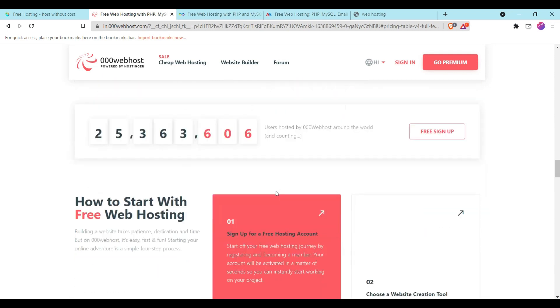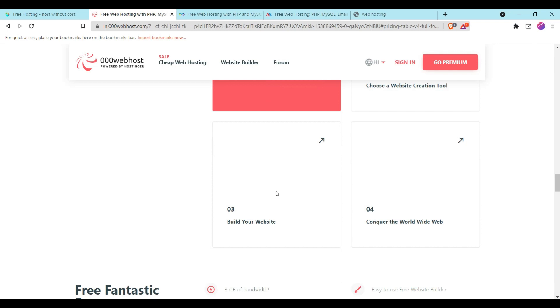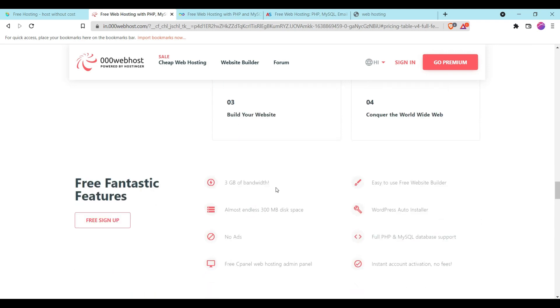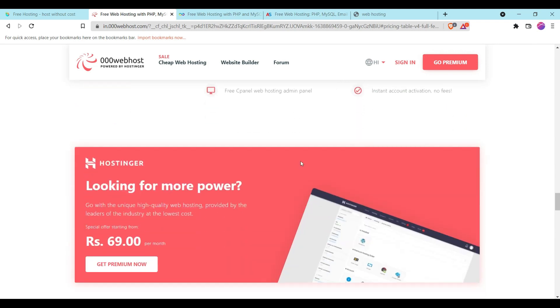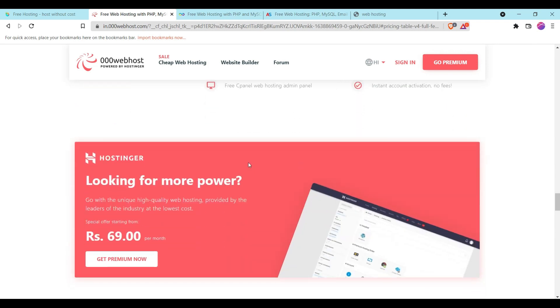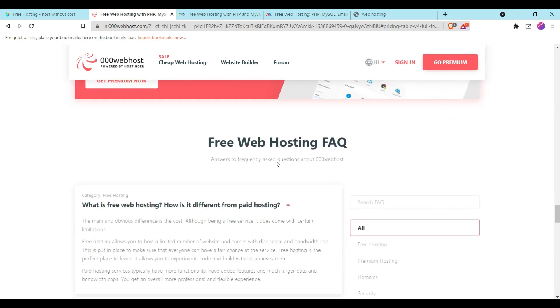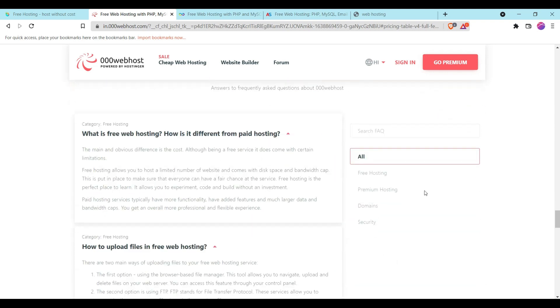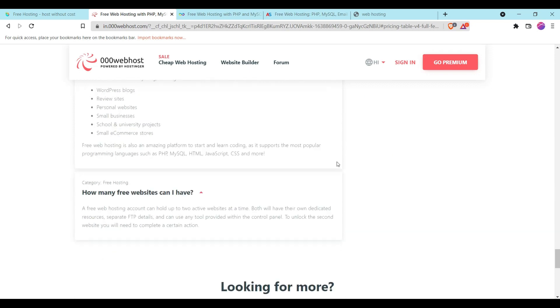You should definitely check this also if you want to host a free website, because this is powered by Hostinger which is a really good platform to host your client's website or even your website as well.